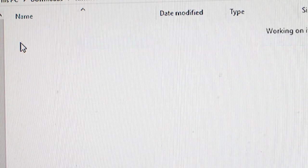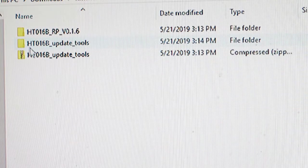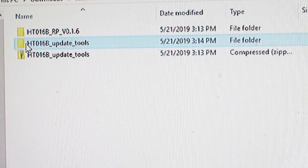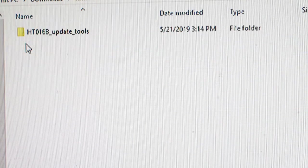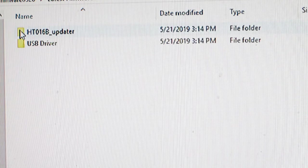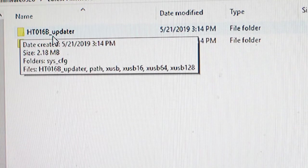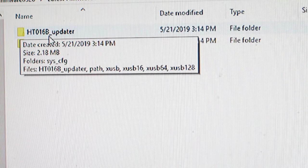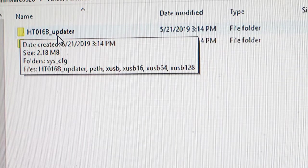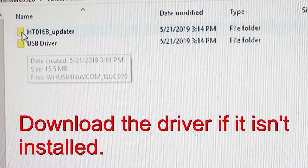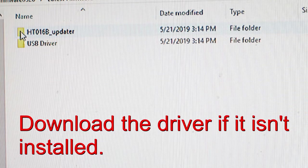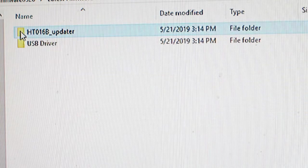Okay, what's going on in there? We've got the update tools, are we good there? What have we got? Update tools and the HT016B updater. We've already put the driver in, so let's go with the updater.